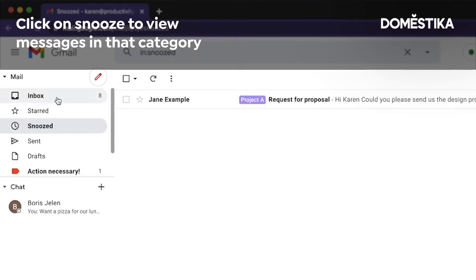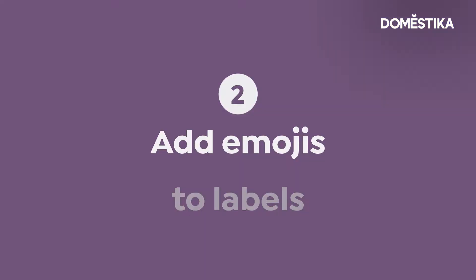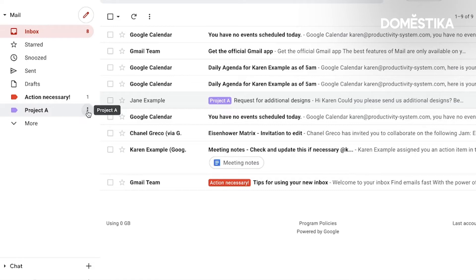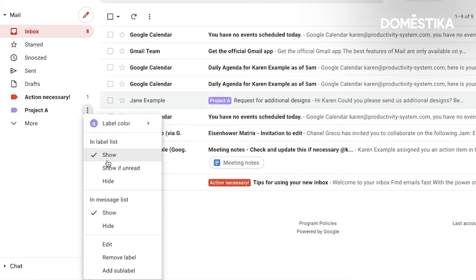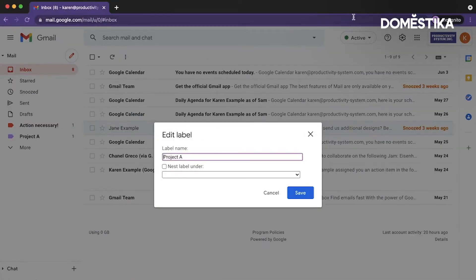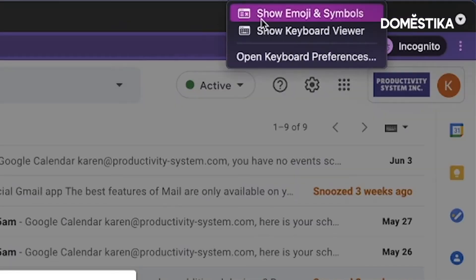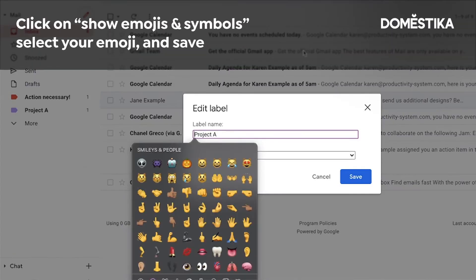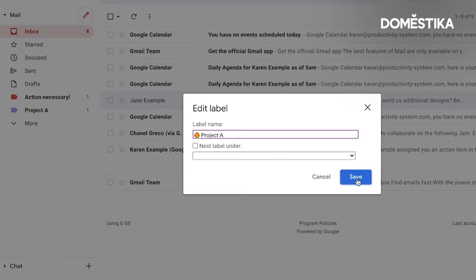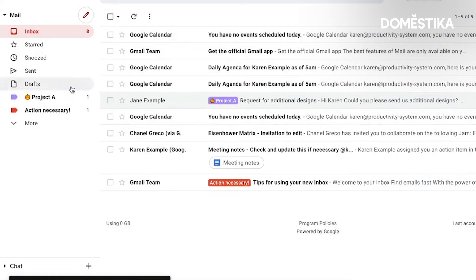The next tip is how we can add emojis to labels. I have this Project A label. I click on the three dots and say edit. Now I can edit the name of the label. Since I'm on a Mac, I click on show emoji symbols — maybe let's say it's Halloween. I click and save that, and you can see the label has changed; it now contains an emoji.